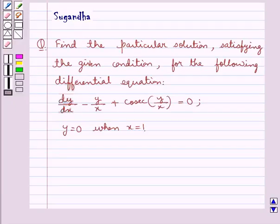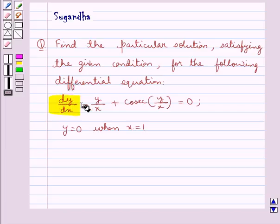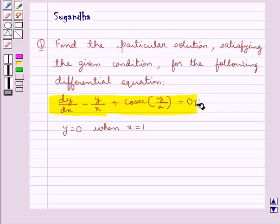Hello and welcome to the session. In this session we discuss the following question: find the particular solution satisfying the given condition for the following differential equation — dy/dx minus y/x plus cosec(y/x) is equal to 0, where y = 0 when x = 1 is the condition given.